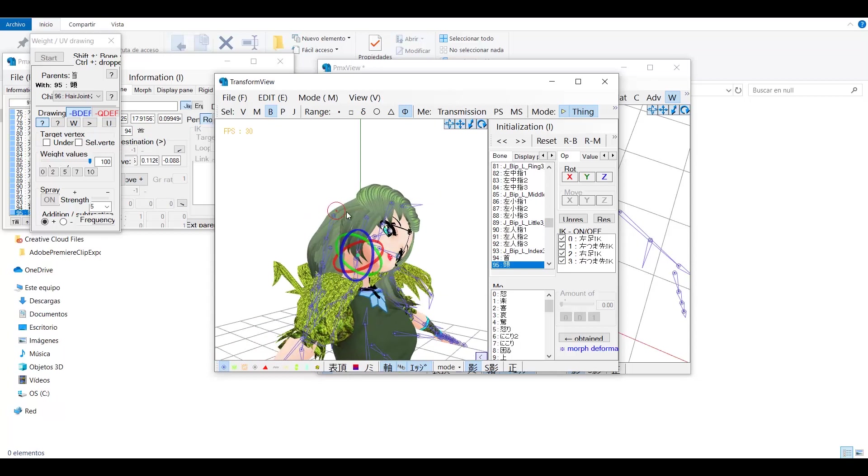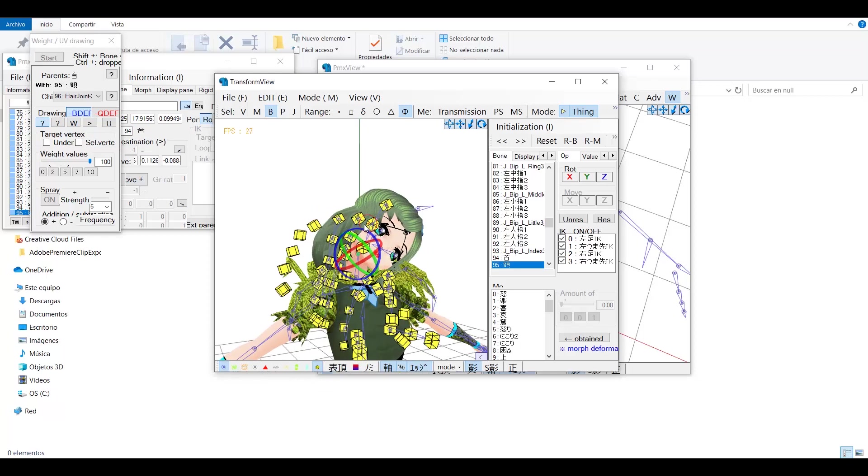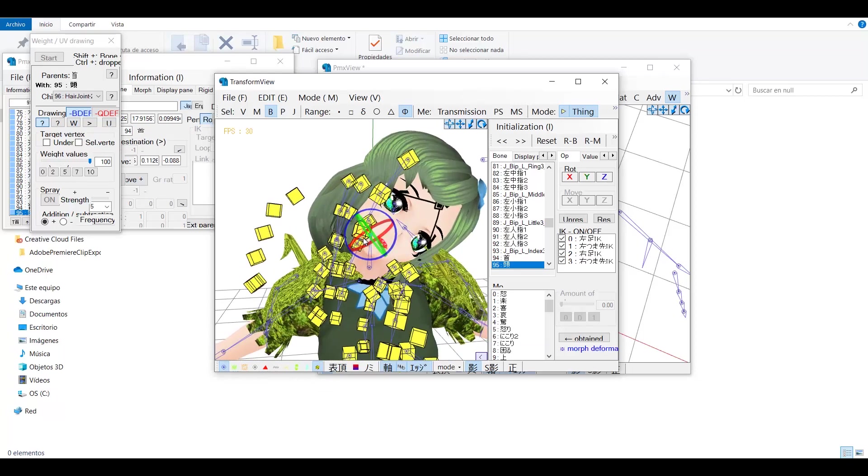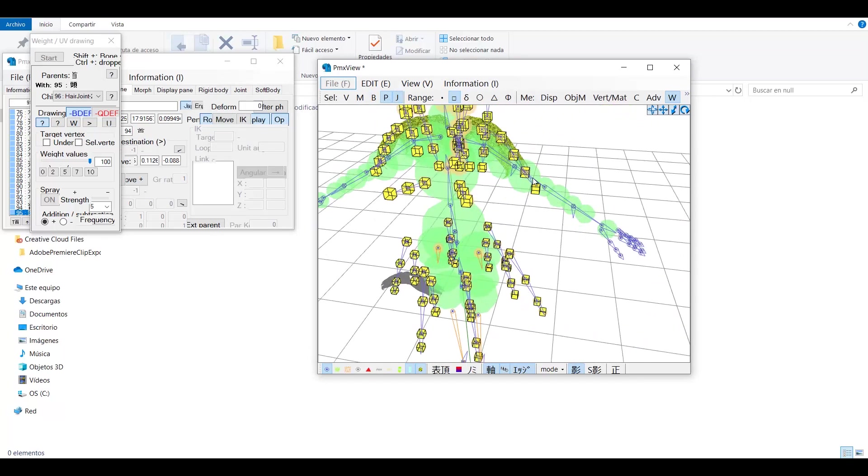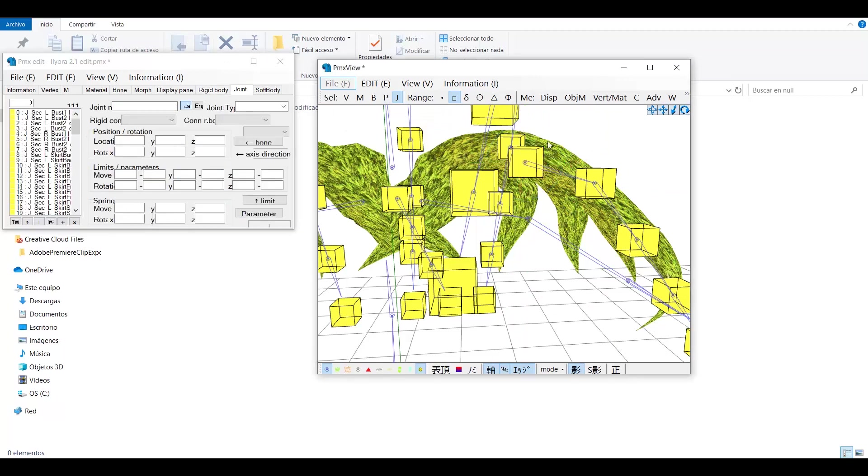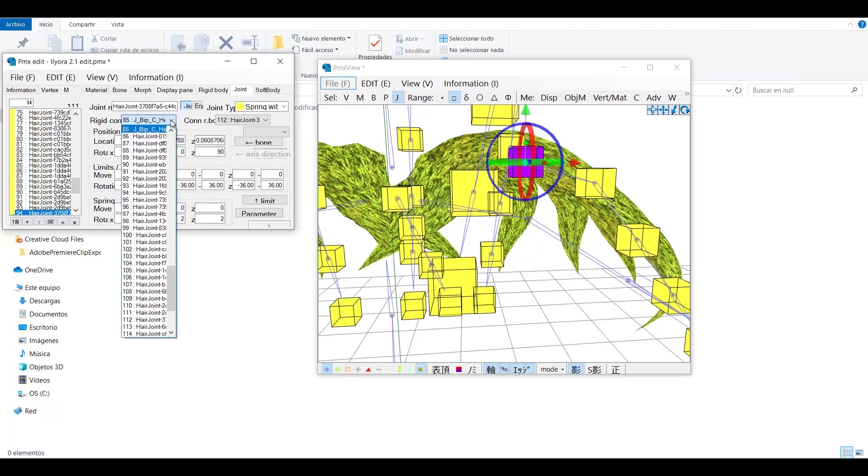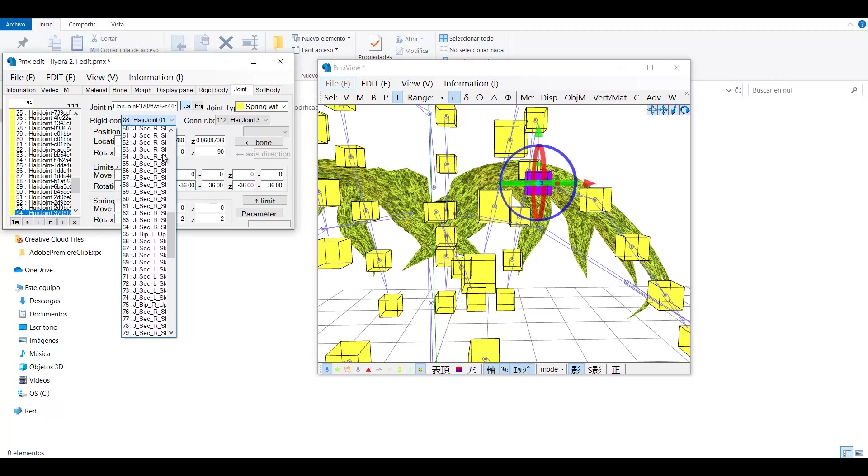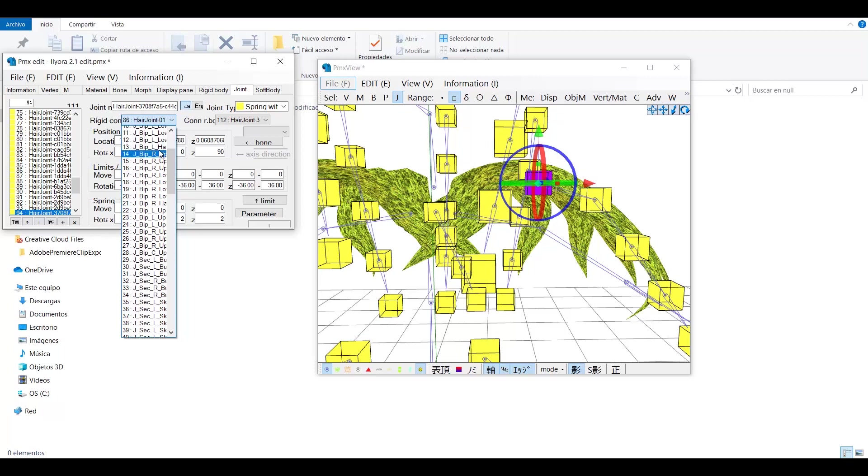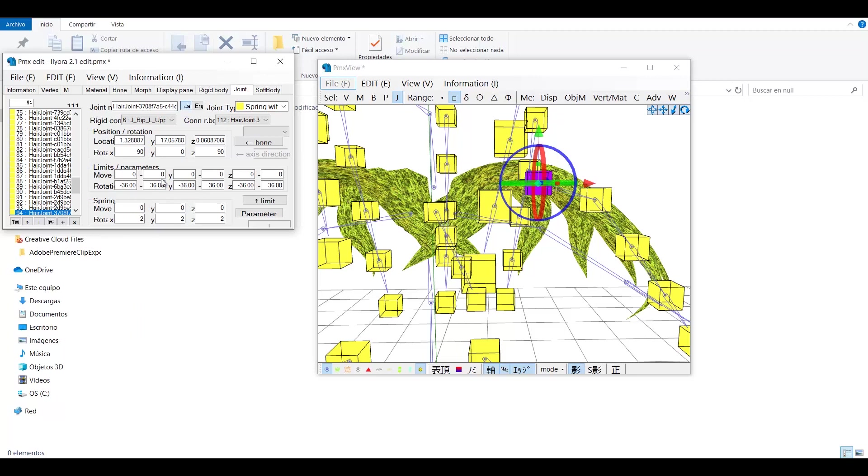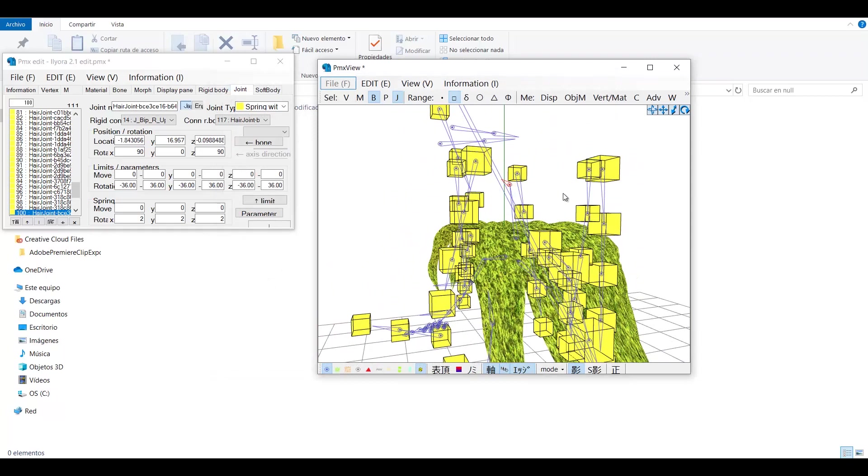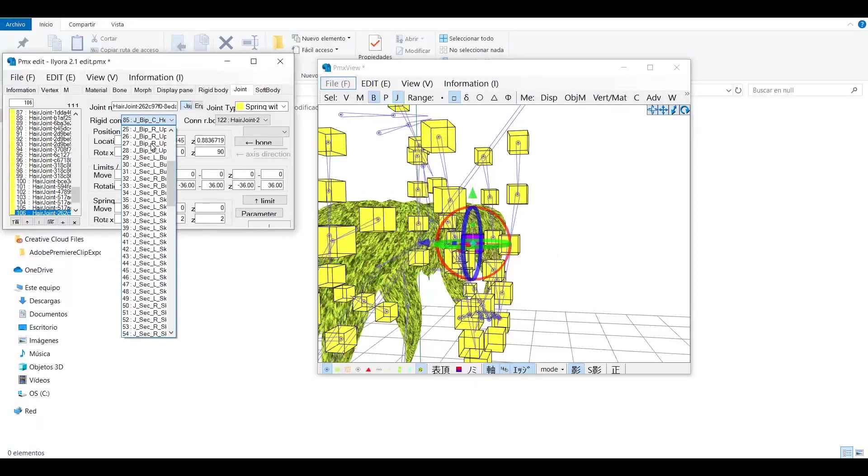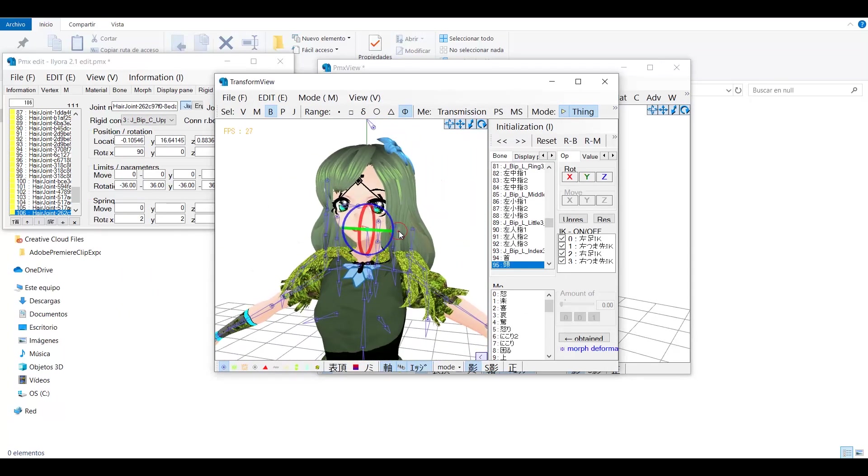Now there is only one last thing to fix, and those are the joints. These little yellow cubes that control the physics. To fix that, go to the joint tab and select the first joint of the bone chain. Now go over here and choose the right part of the body. In this case, it is going to be the shoulder. You have to do this with every bone chain you want to attach to another part. Once that's done, you can finally test your model.